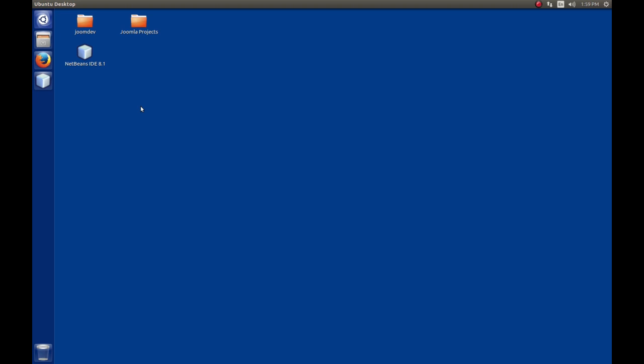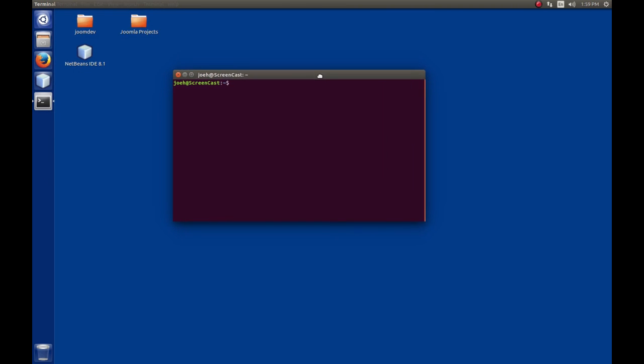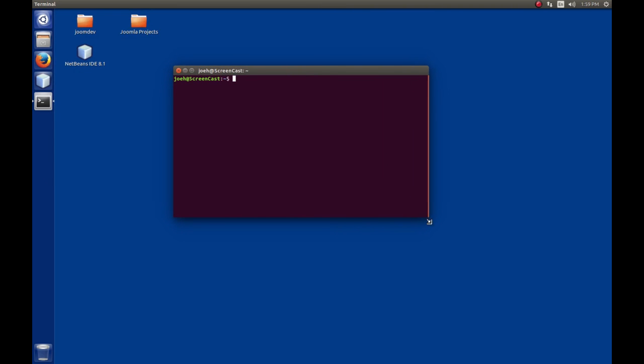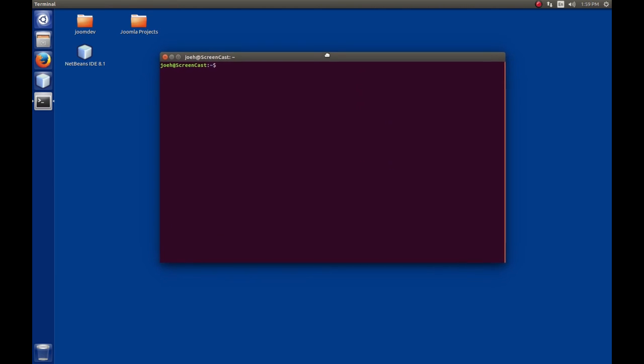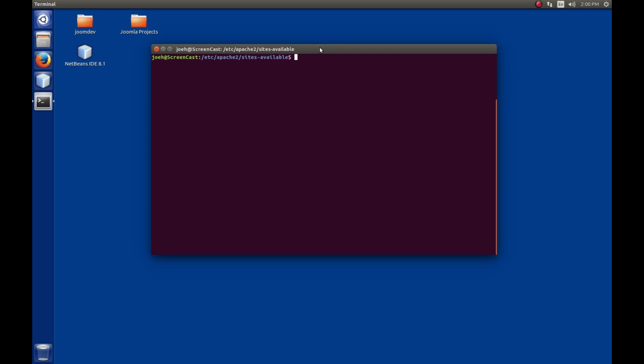We're going to create a new virtual host. The first thing we're going to do is remember during the LAMP tutorial we created a virtual host, and the virtual host files are stored in the SitesAvailable folder under the Apache2 folder. We're going to navigate there by entering cd for change directory. We want to go to /etc/apache2/sites-available. In this folder, if we do a list, we see that we have our joom.dev and the default configuration files for the sites.